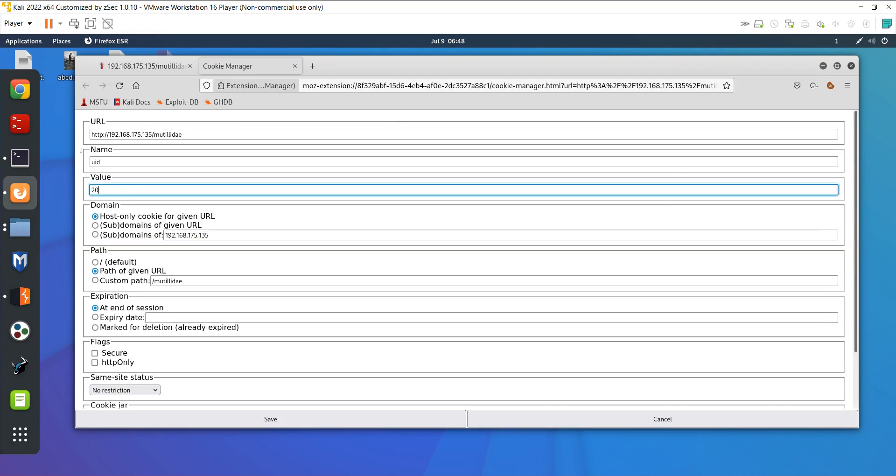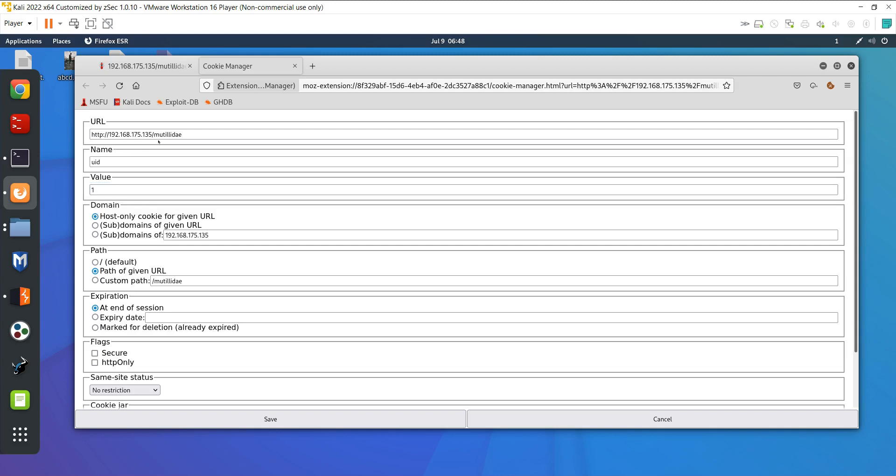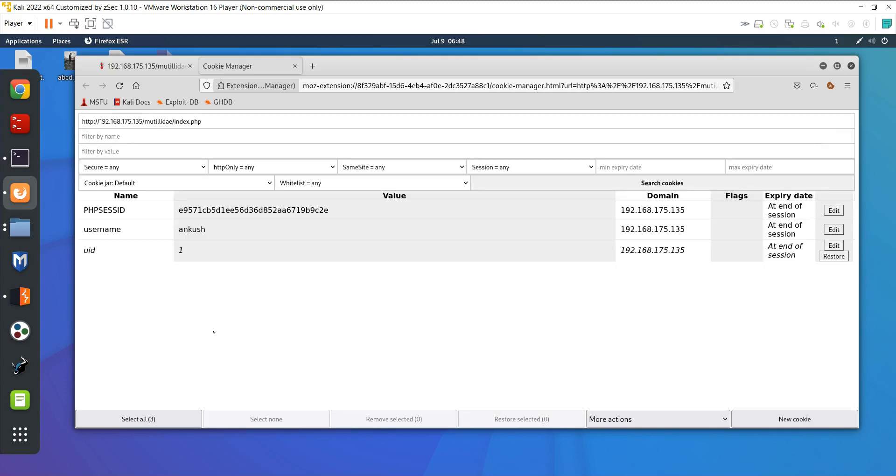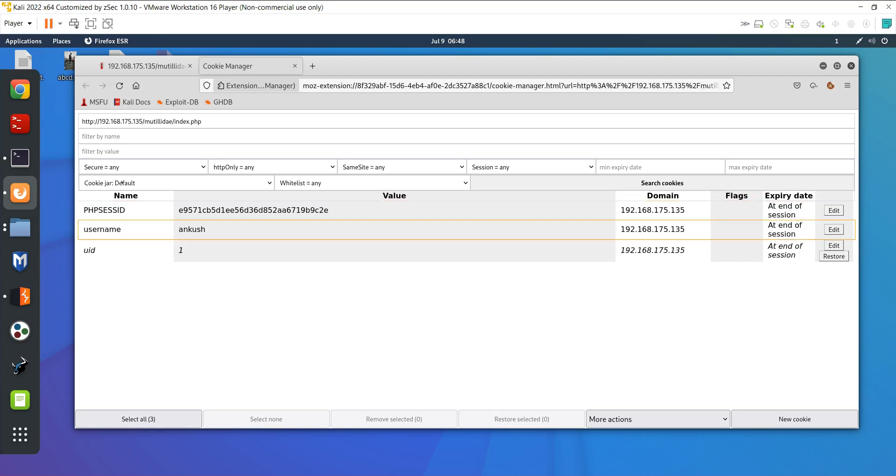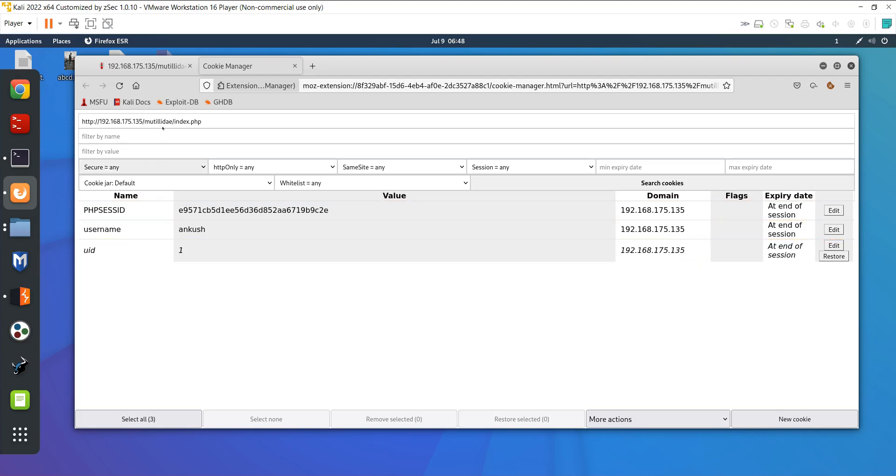The value is 20, so that means there are maybe 20 users in the database. If you put in 1, majorly if you work as a developer on any site you will see 1 or 2 is majorly used for the admin or super admin because the first entry we do is for the admin. I have put here 1 and saved this. Now my cookie, the PHP session ID and username are the same, but I just changed the ID so it should be authenticated for ID 1.